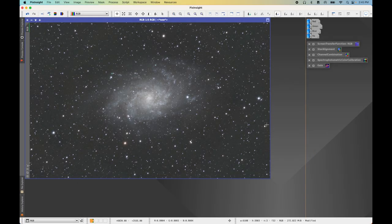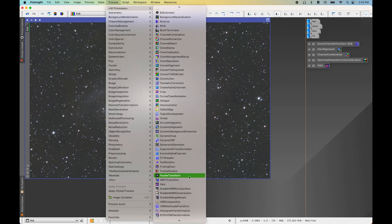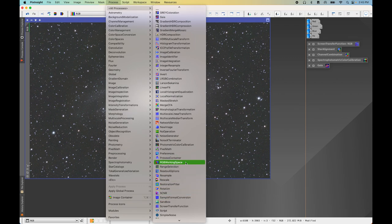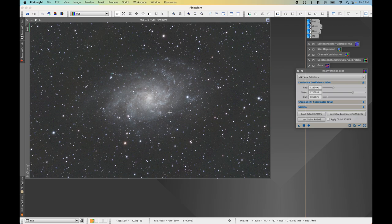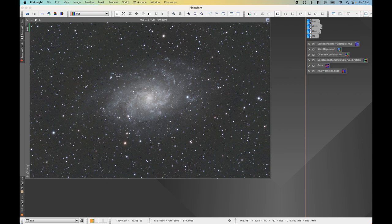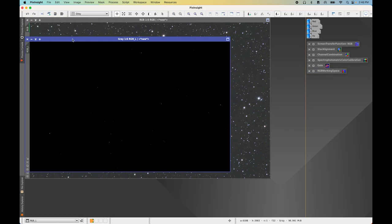Now that we have color calibrated our RGB image, we're going to create our synthetic luminance image. If you already have a luminance master light file, you don't need to create this, but I'd still recommend opening up the next process because you'll need it later. Come to Process > All Processes > RGB Working Space. We need to make sure the luminance coefficients are all set to 1 so we have equal parts from all channels. Apply that to RGB, then to extract the luminance part, click the Extract L button and give it a quick auto stretch.